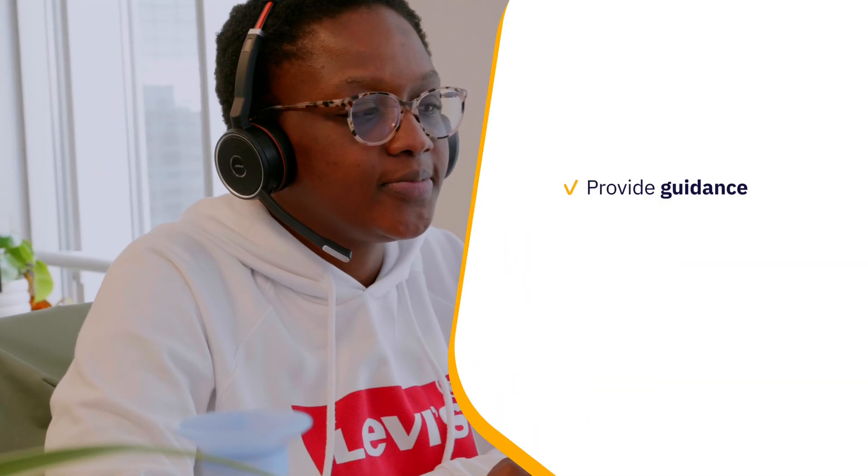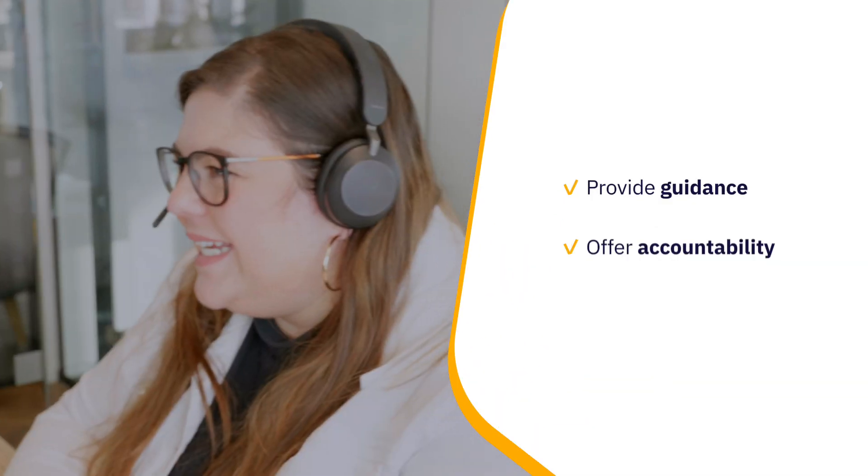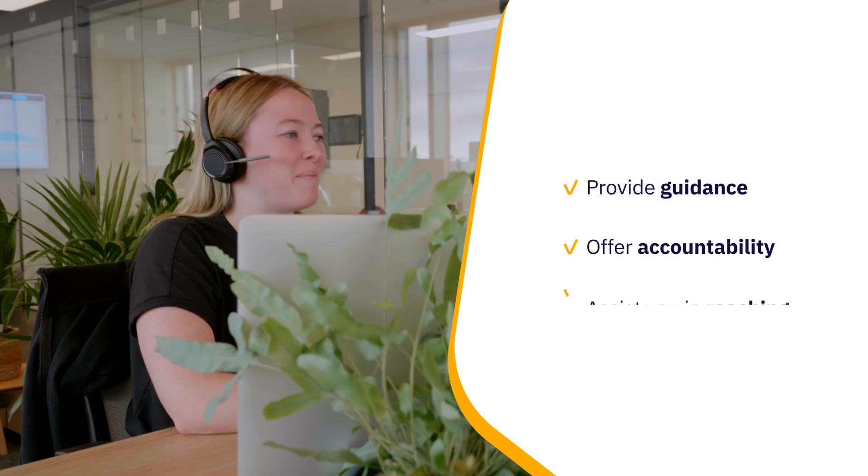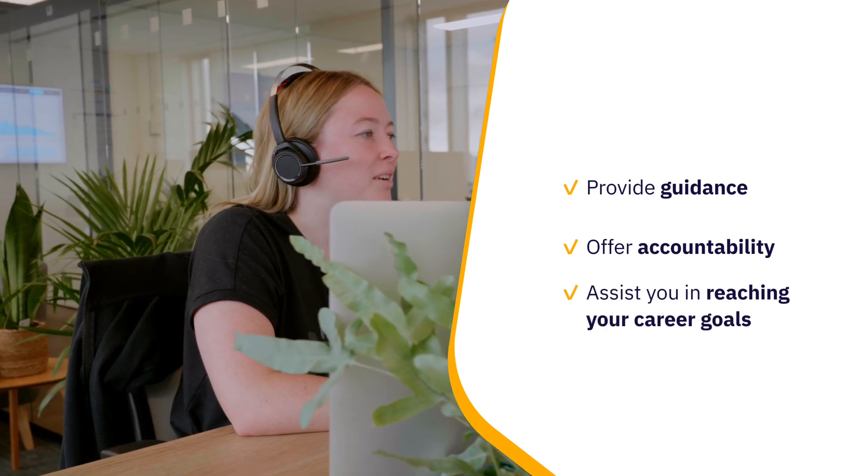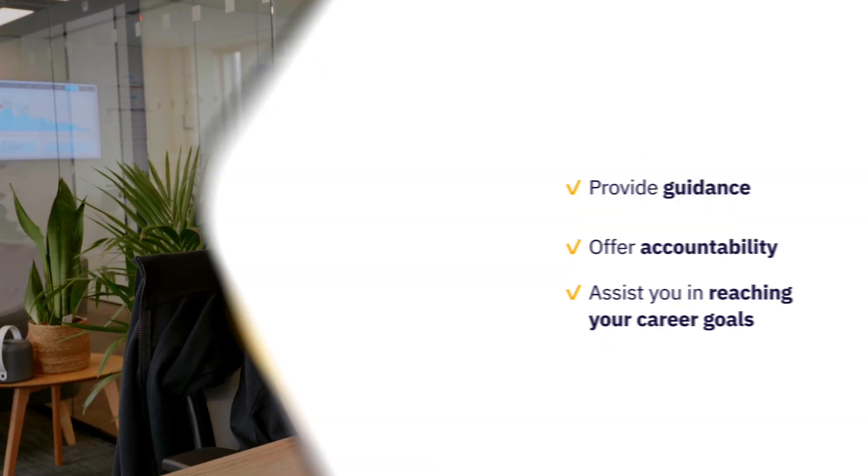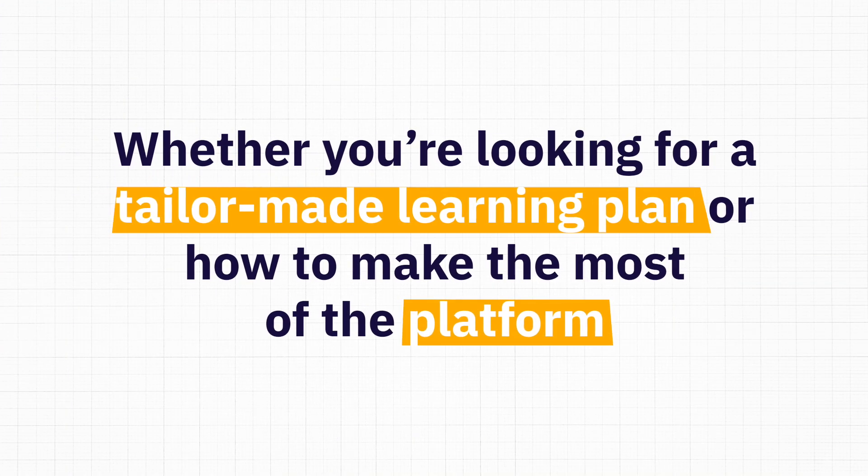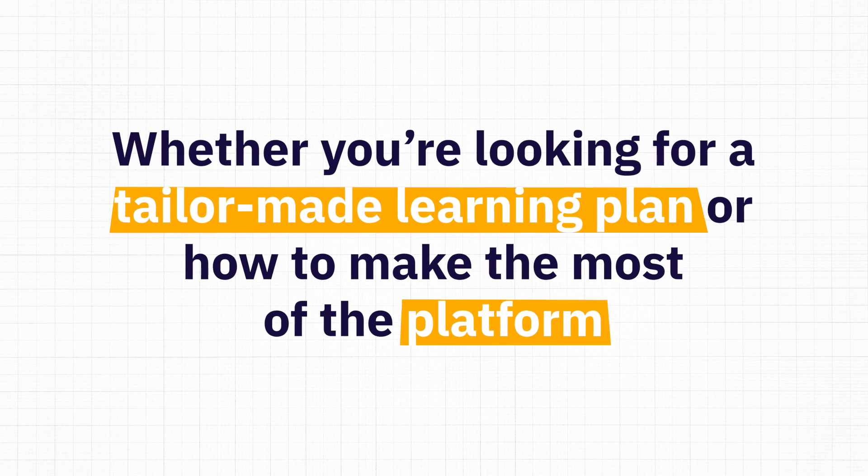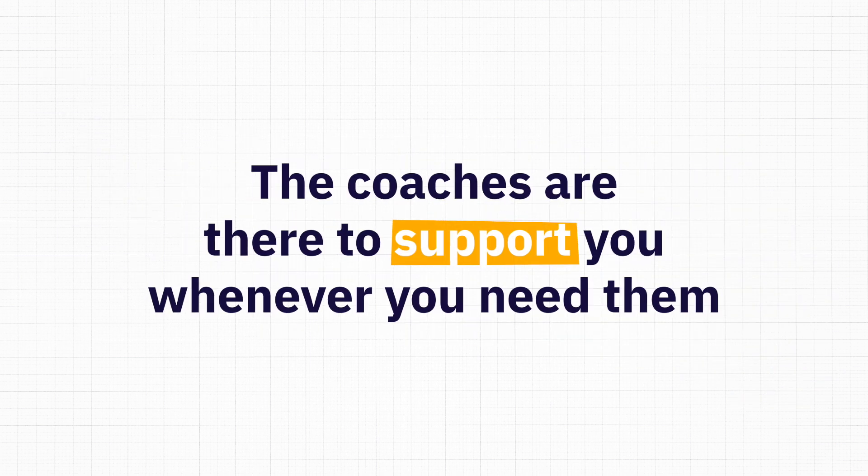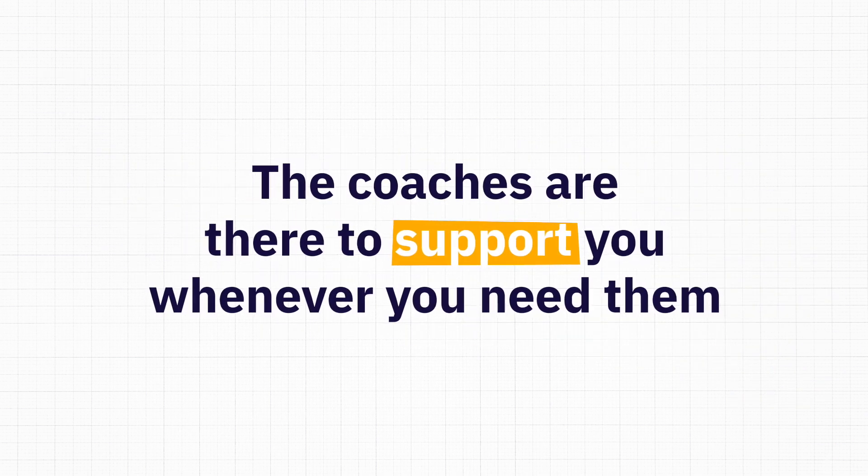As an AIHR member, you also have access to a learning coach to provide guidance, offer accountability, and assist you in reaching your career goals. Whether you're looking for a tailor-made learning plan or how to make the most of your platform, the coaches are there to support you whenever you need them.